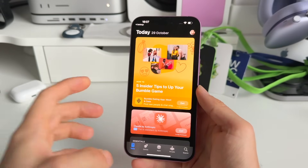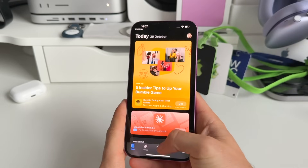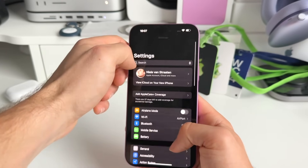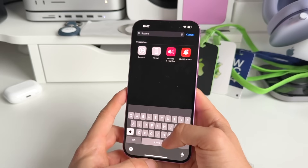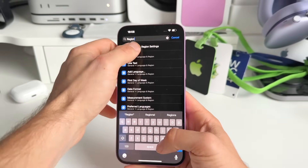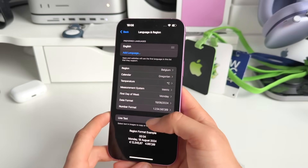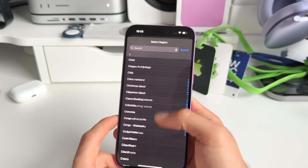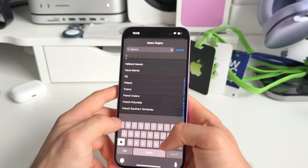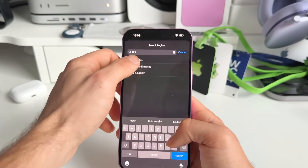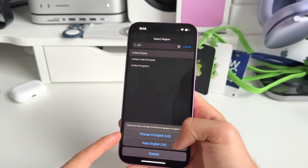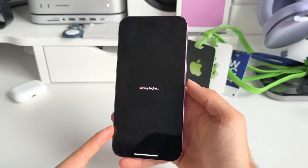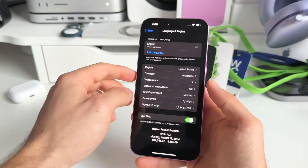Go back to Settings, then go into Search and type in 'region and language'. In those settings, change your country to United States. Also change the language to English (United States). Now it's setting up your region.